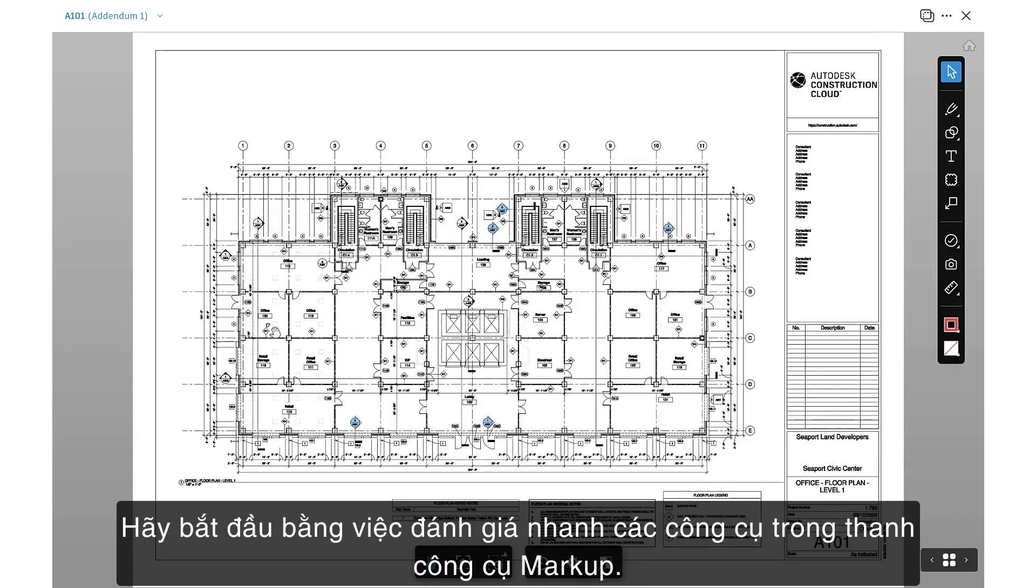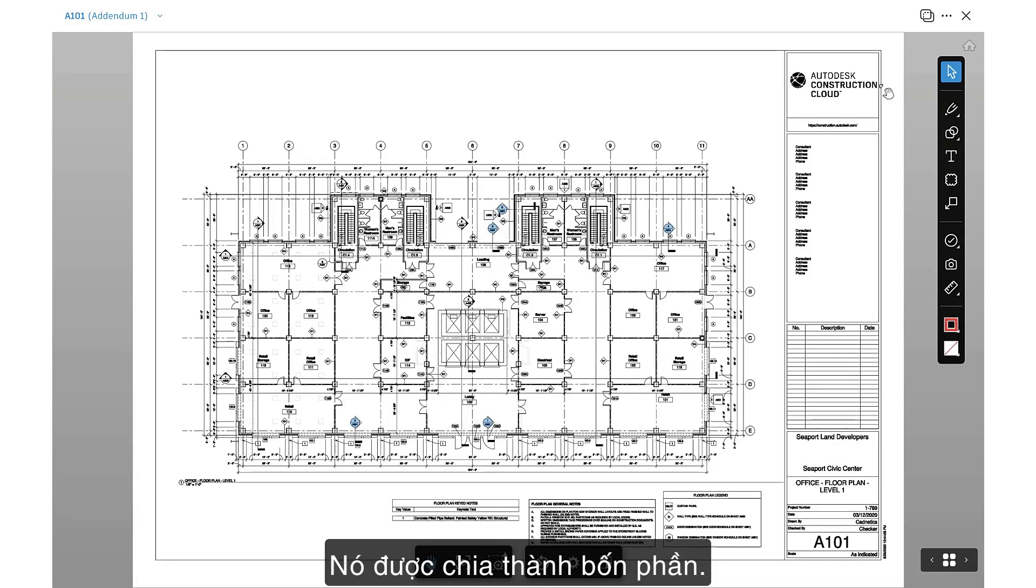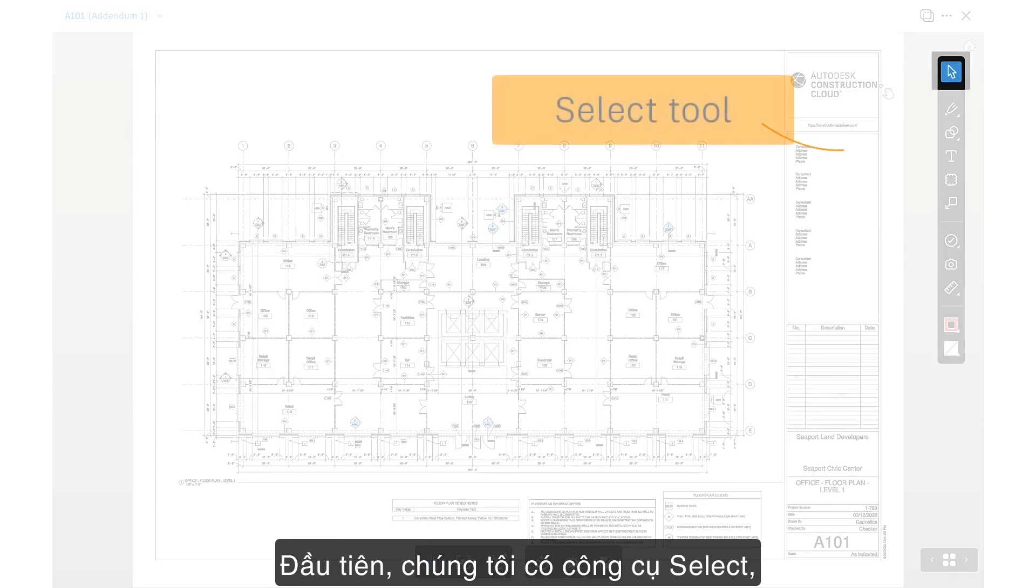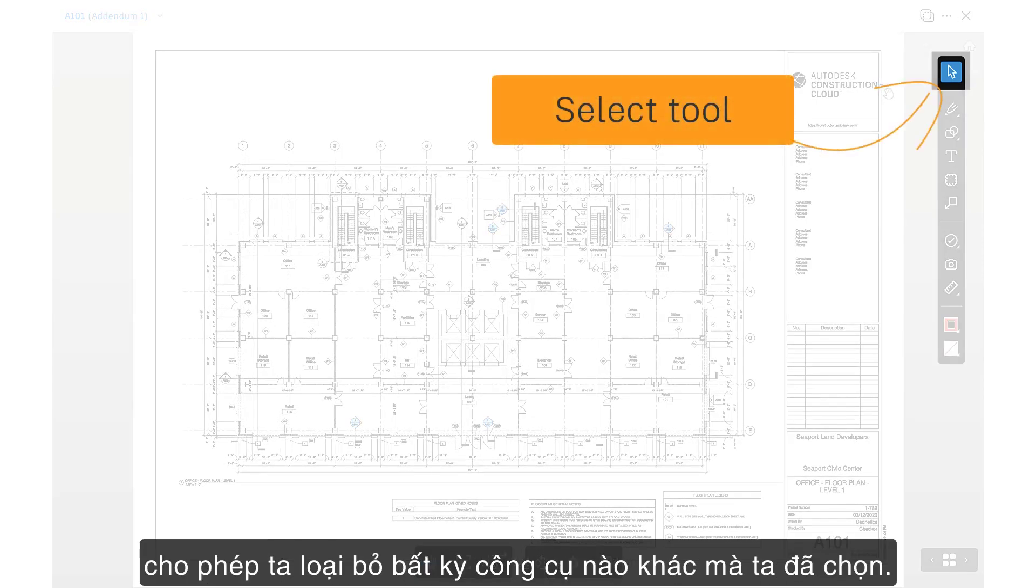Let's begin with a quick review of the tools in the markup toolbar. It's broken up into four sections. First, we have the Select tool, which will allow us to disengage any other tool we've selected.